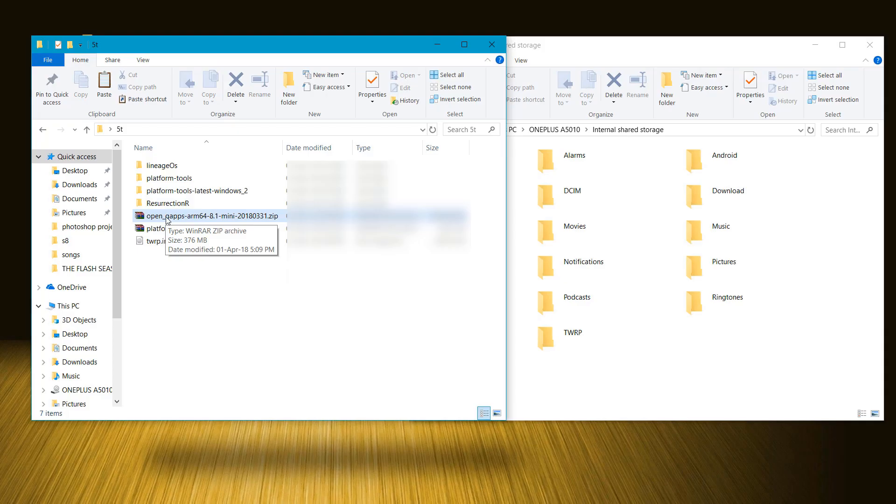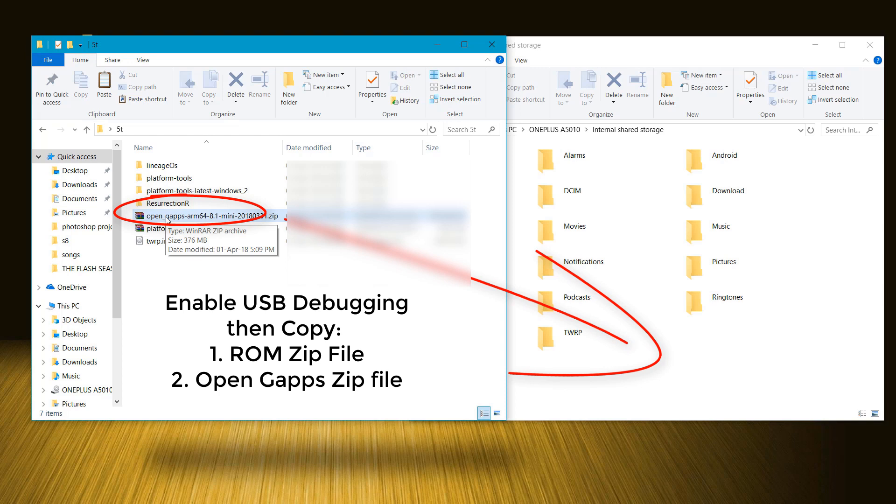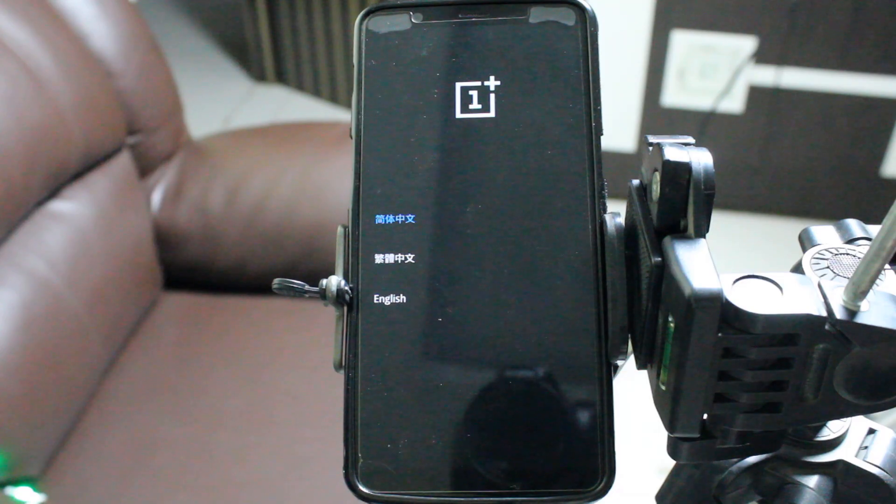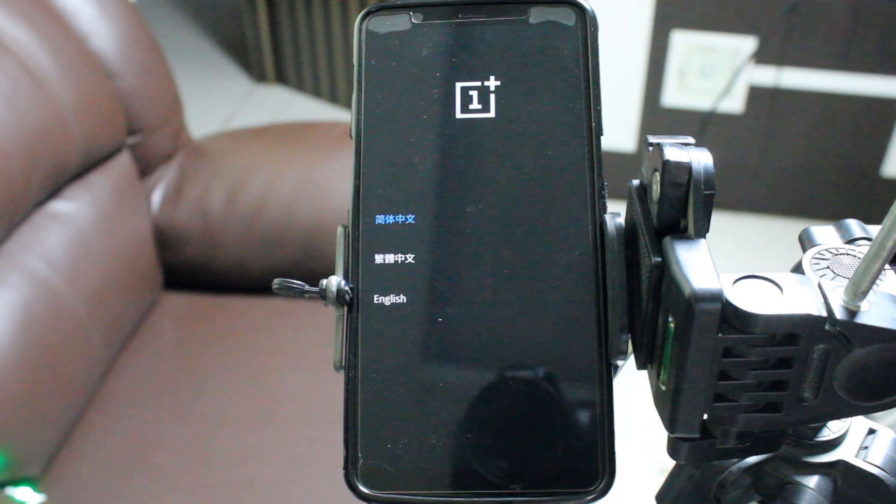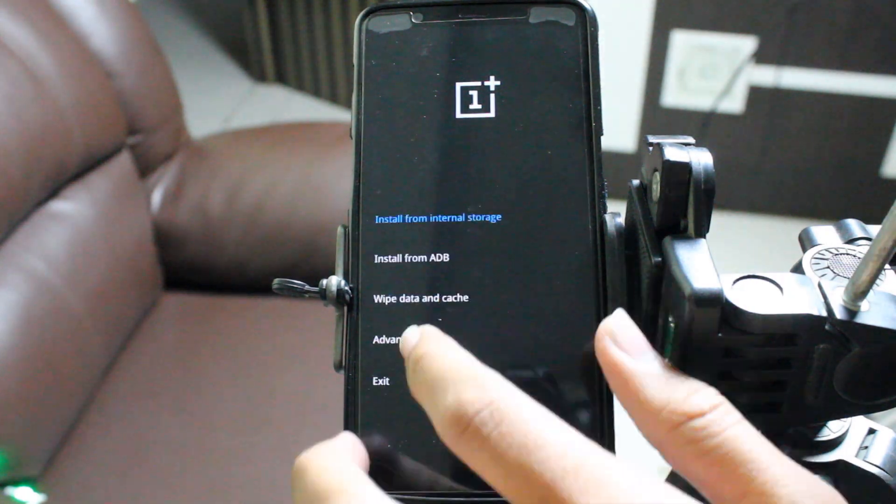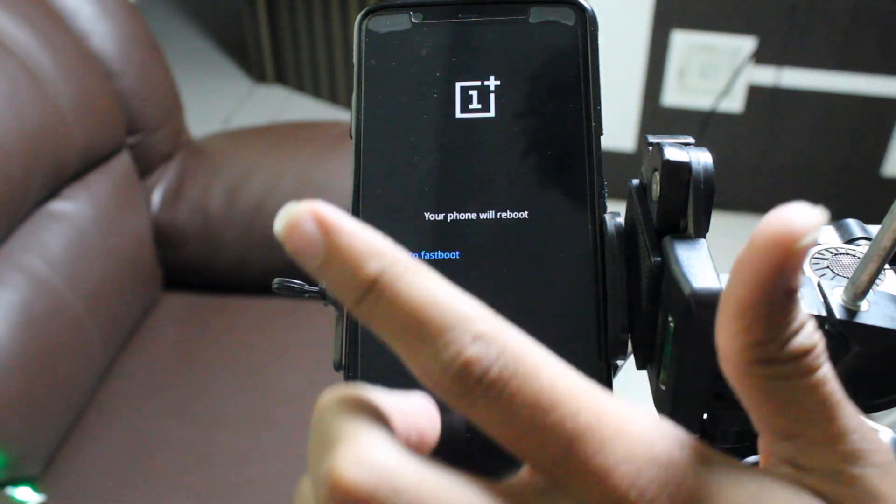Now transfer the RR zip file and the Open GAPPS file to your phone. After that, switch off your device and reboot to fastboot mode again.